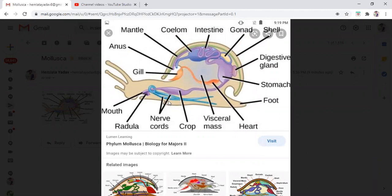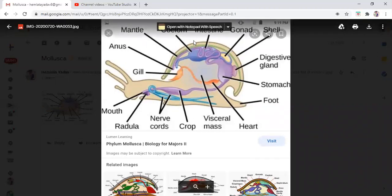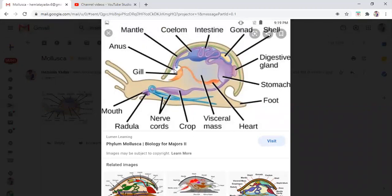Nerve cords are shown in blue color. The crop is present, then the visceral mass. The heart is present, so it has a closed circulatory system. The stomach is there, digestive glands are there, gonads are there, intestine is there, and the anus is present at the front.